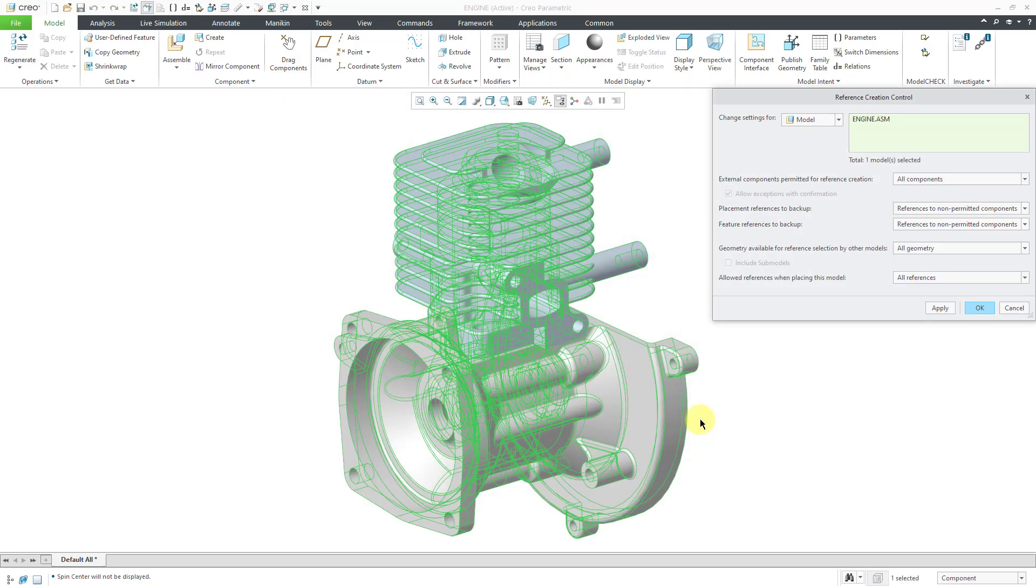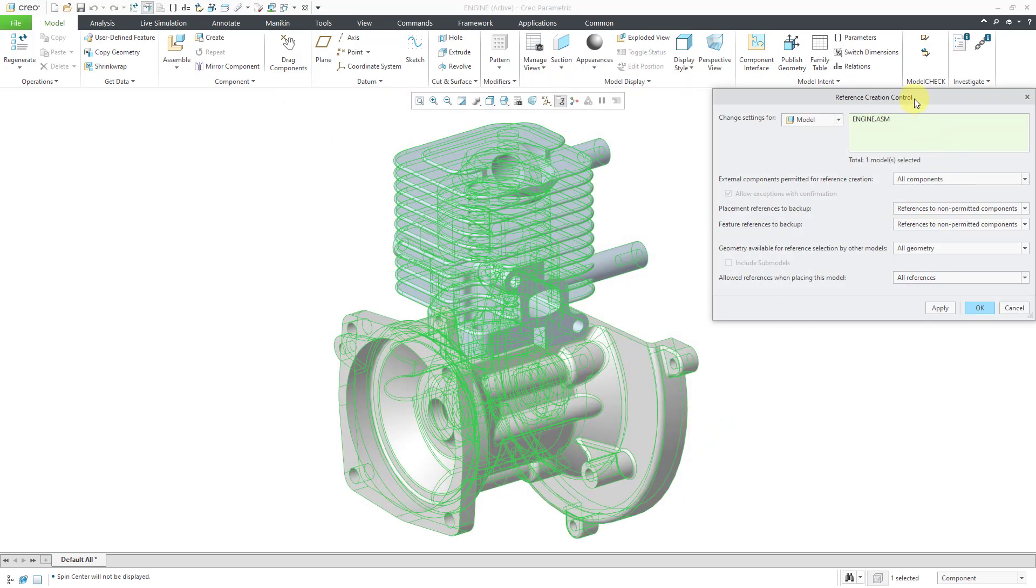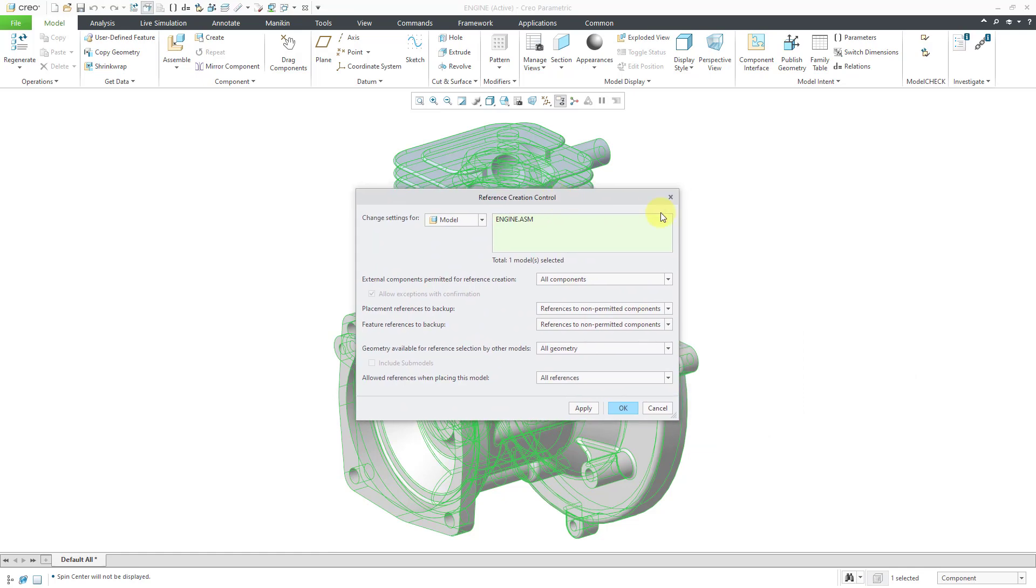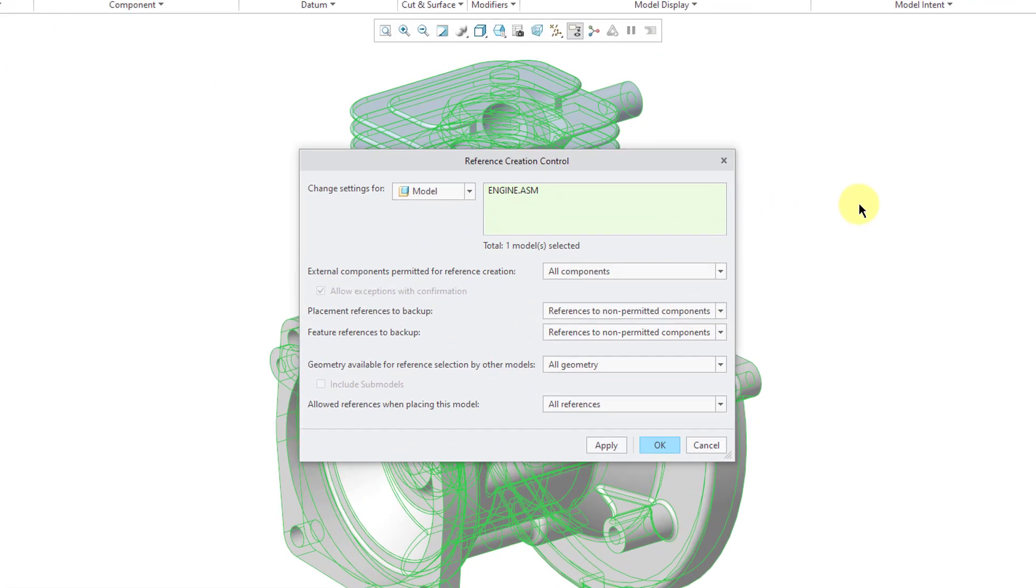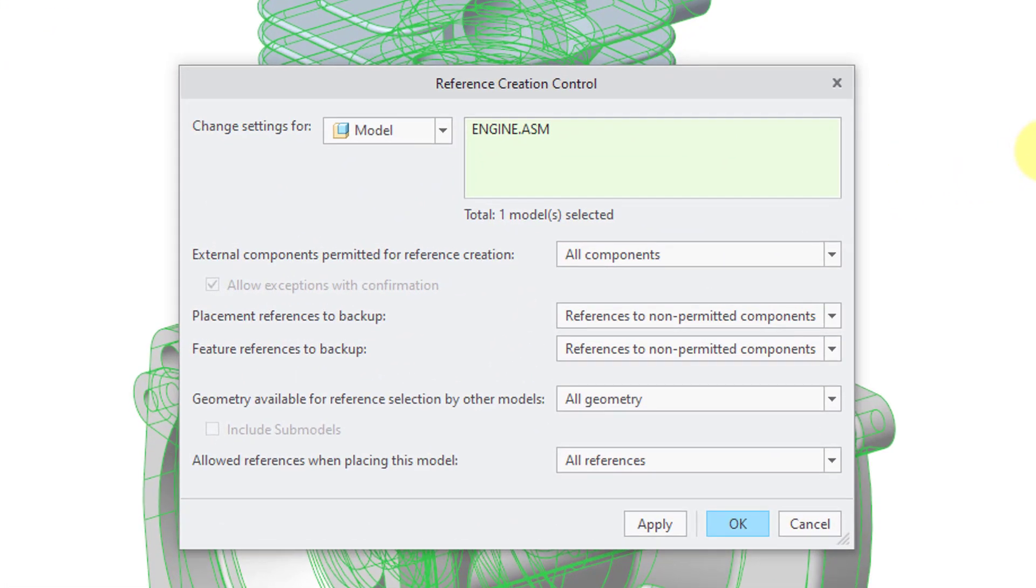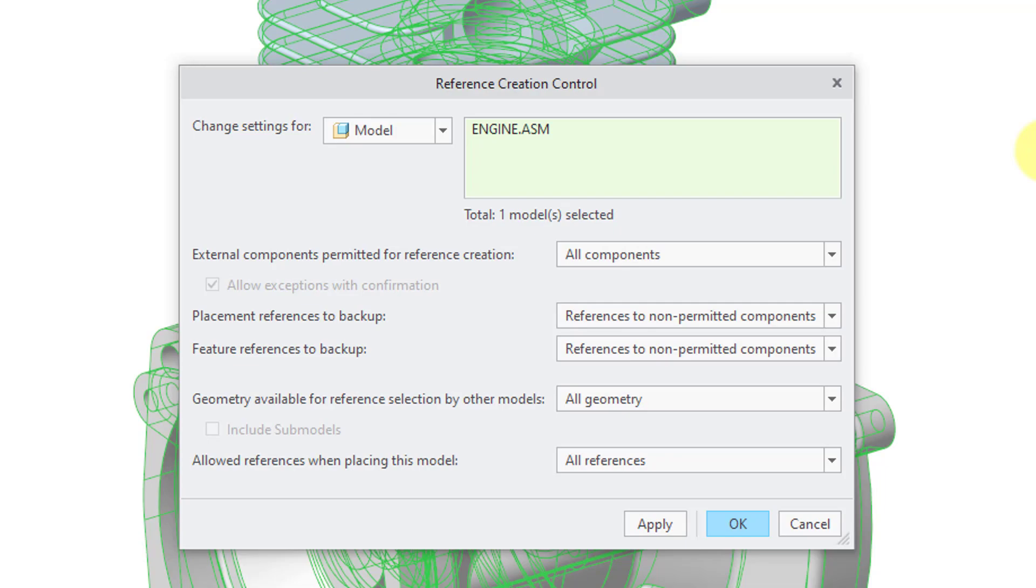And then down here we have Reference and Backup. And I'll click the Change button. And here we have the Reference Creation Control dialog box. By the way, I did an entire video on this dialog box.